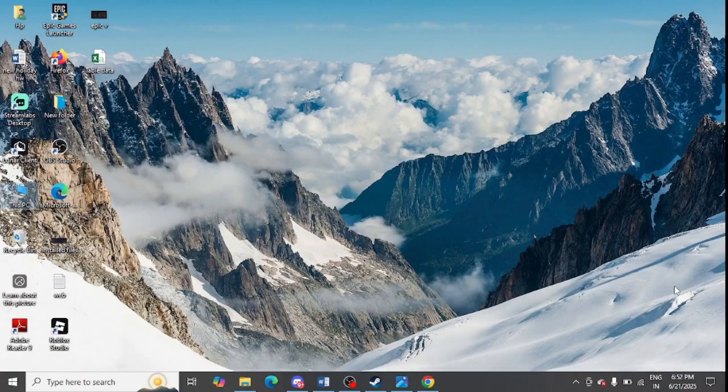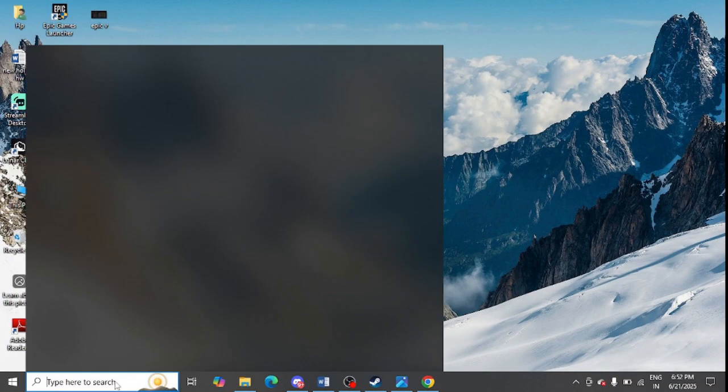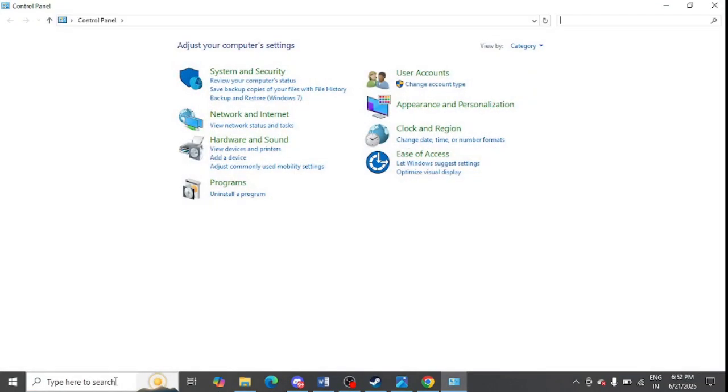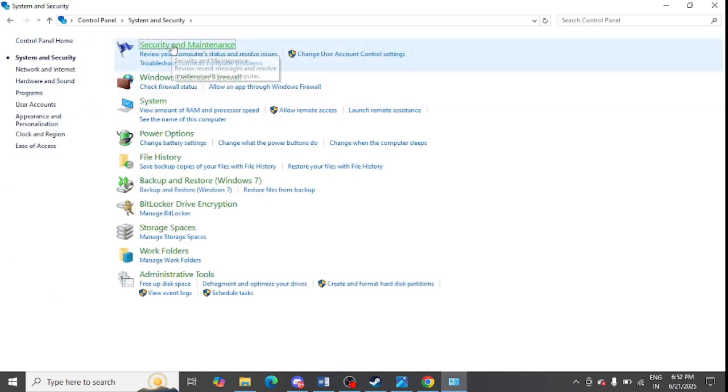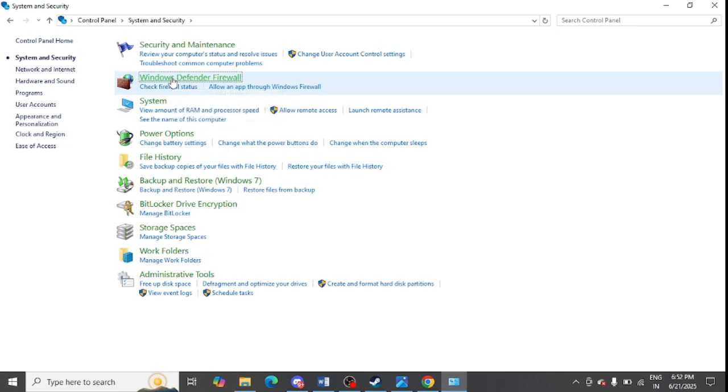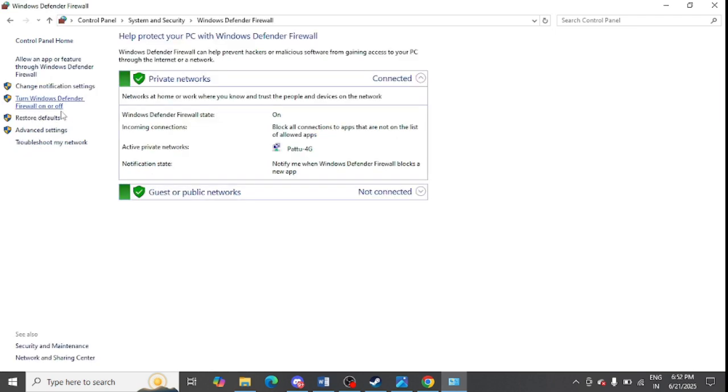Now you can turn off firewall from your system. Go to the Control Panel once again. On the Control Panel, go to System and Security option. Here you need to click on Windows Defender Firewall. Click on turn Windows firewall on and off.